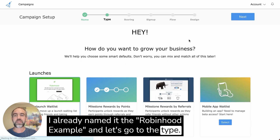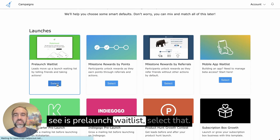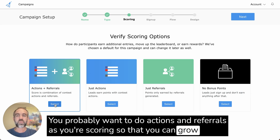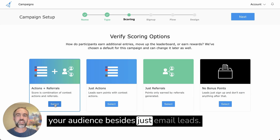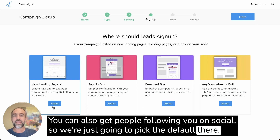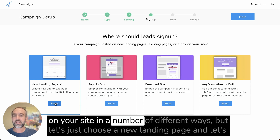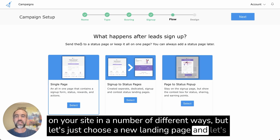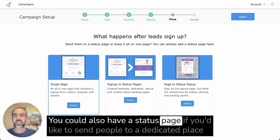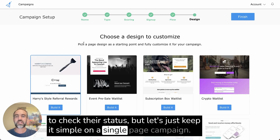Let's go to the campaign type. If you register as a startup, one of the first things you'll see is 'Prelaunch Waitlist' — select that. You probably want to do actions and referrals for scoring so you can grow your audience beyond just email leads; you can also get people following you on social. We'll pick the default there. We're going to pick landing pages, although you could run it as a pop-up or embed it on your site. Let's choose a new landing page and keep it simple with a single page.